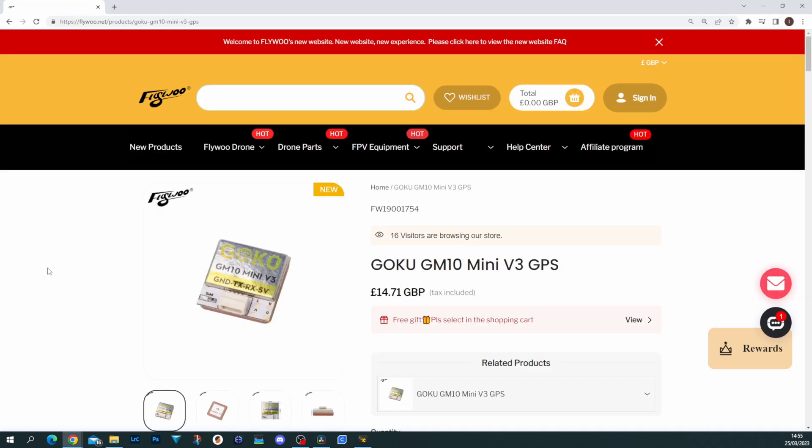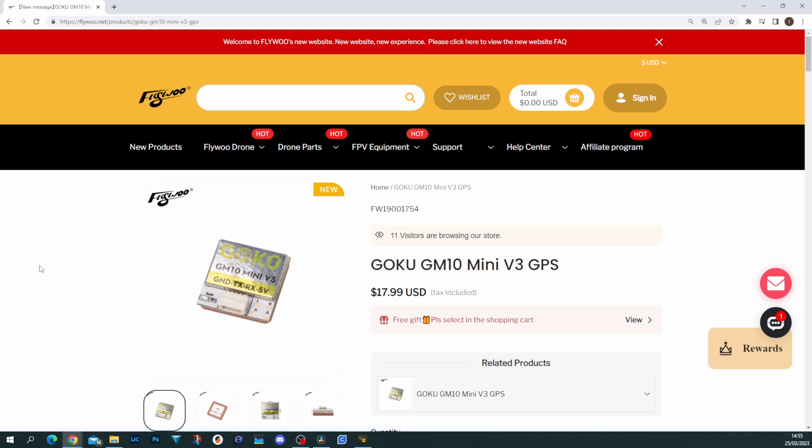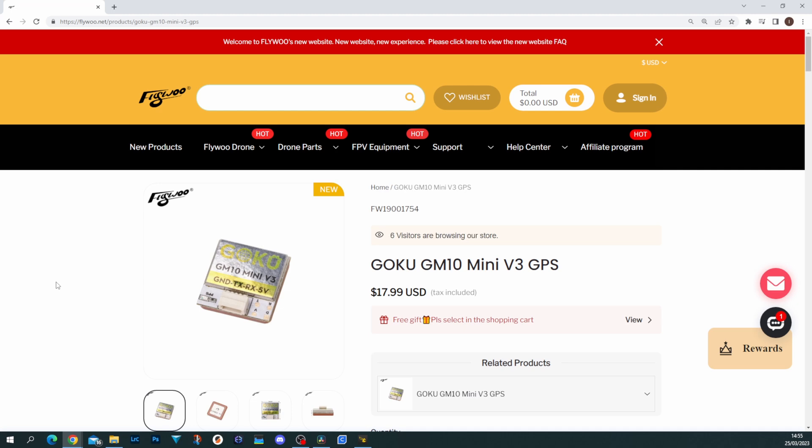The price of this module in the UK is coming at £14.71 or in the US just under $18. Overall, I think it's a good price for an M10 series GPS module. You're going to see these small new updated modules with the M10 chipset becoming really popular as we see the proliferation of these new versions of Betaflight with improved return to home performance.